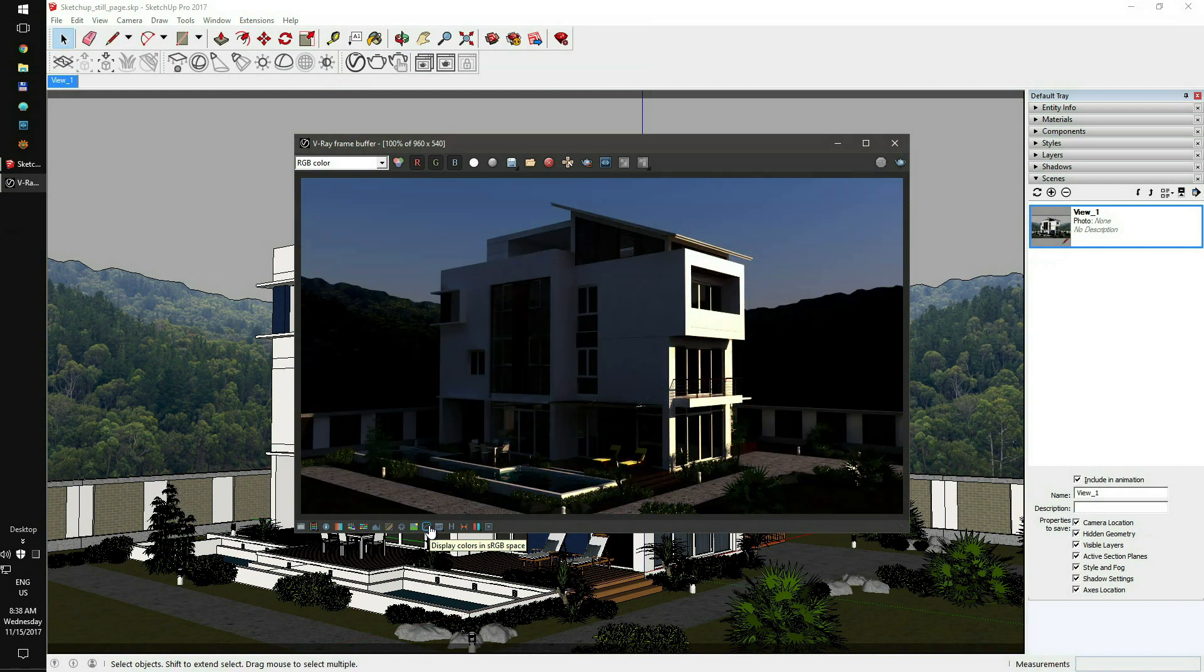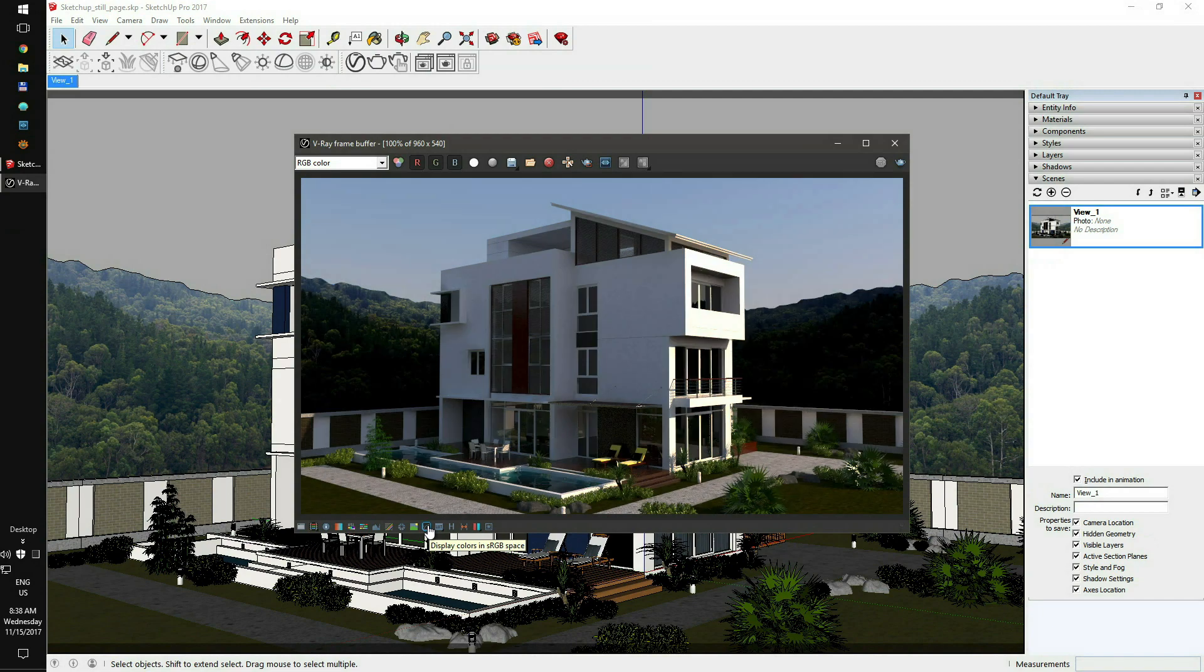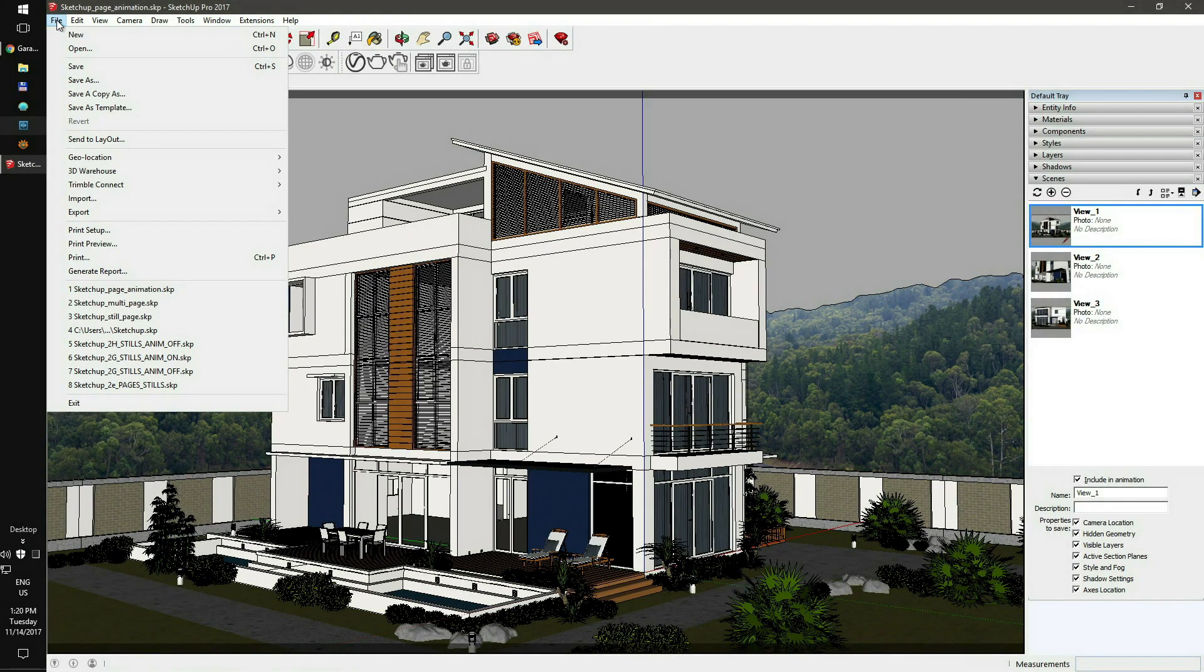By default, the sRGB switch is always on. You can set sRGB on or off later after uploading the scene. After the complete scene setup, just save your file.